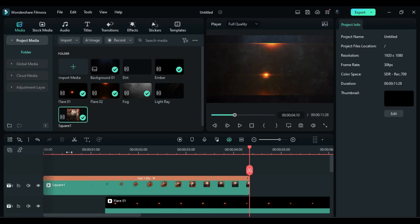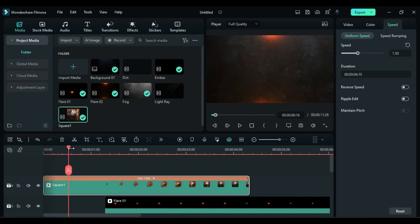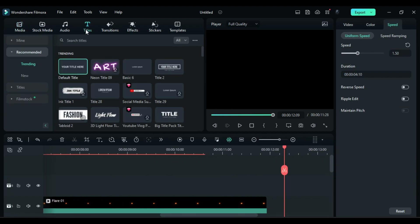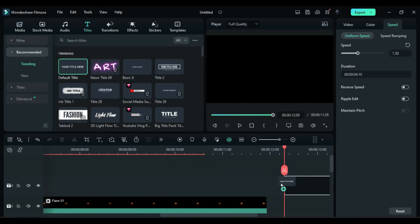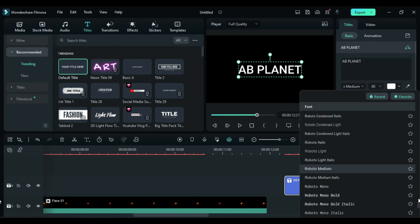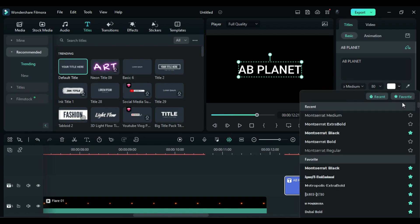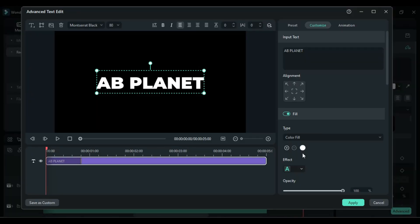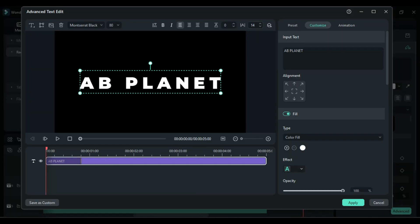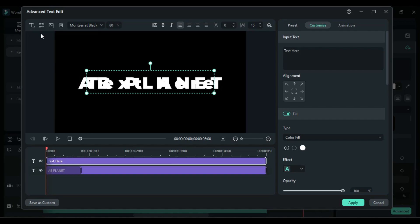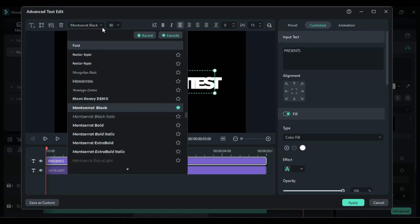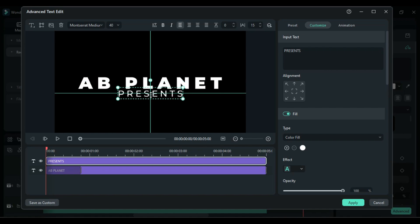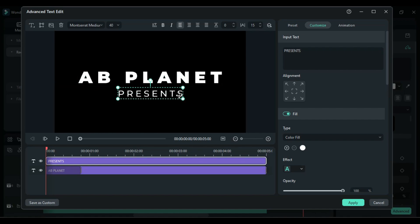Now place the playhead at blank spot and drop the default title. Enter your word and change font to bold cinematic font. Click on advance and increase text spacing by 15. Then add another text and enter your word. Choose light font for it and adjust its position.